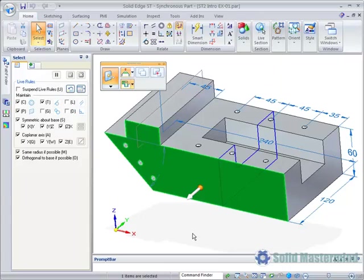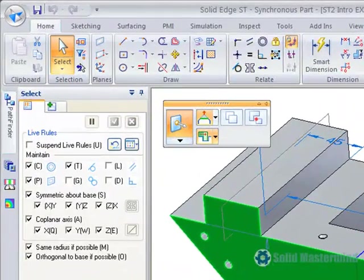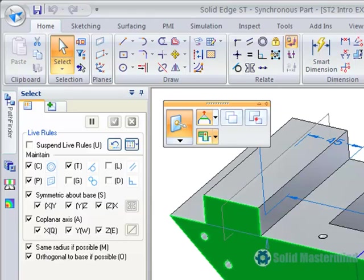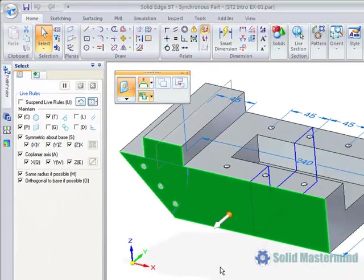The Live Rules panel within a synchronous part has been updated and the different geometric conditions are now shown as icons rather than text. This saves room in the panel. Also, the Live Rules settings are now global and session based. If changes are made, next time Solid Edge starts, they go back to the initial default settings.